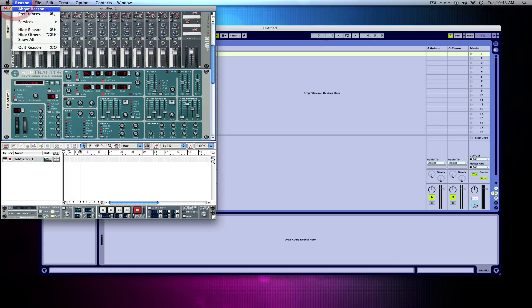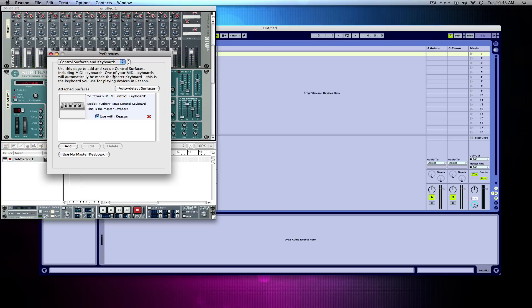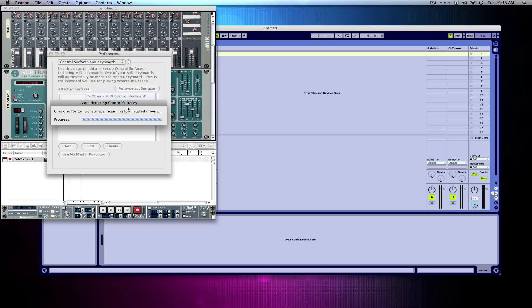Oh yeah, my MIDI's not set up — good job. I should've done this earlier.